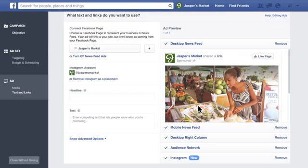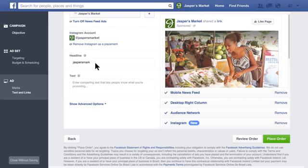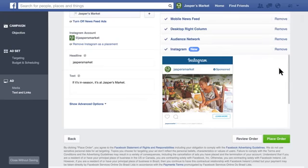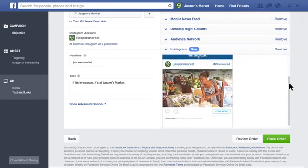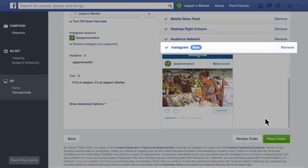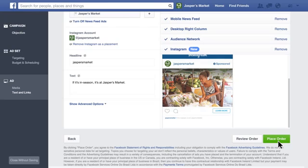We'll use your Facebook page name and profile picture to represent your business within your Instagram ad. Next, enter text and a call to action for your ad. You can see a preview of your Instagram ad by clicking Instagram. To ensure your ad runs on Instagram, just make sure there's a checkmark next to Instagram. To run your ad, click Place Order. We'll review your order within 24 hours, at which point your ad will begin running on Instagram and anywhere else you've selected.